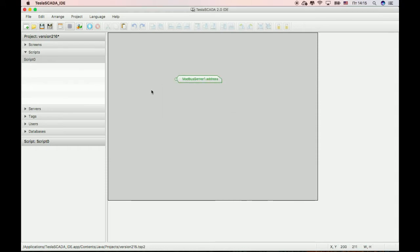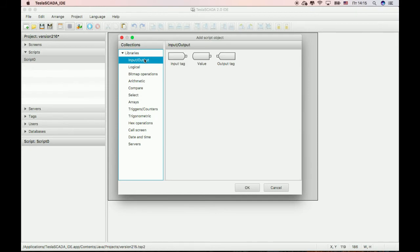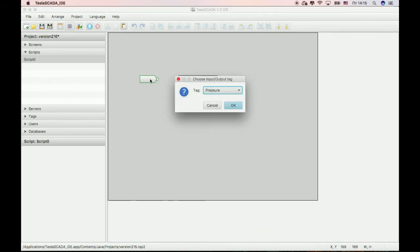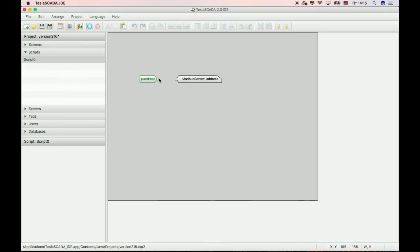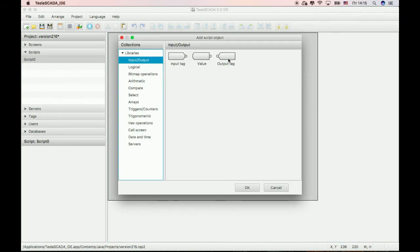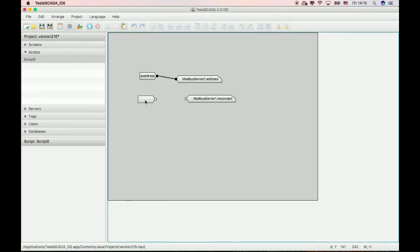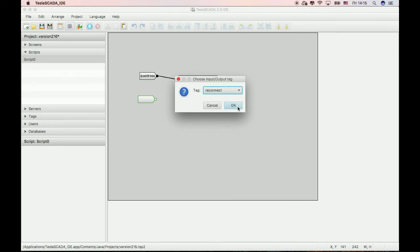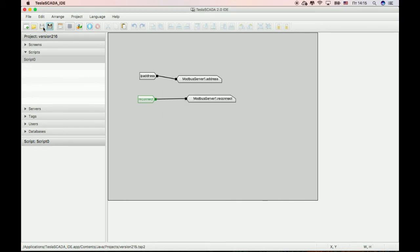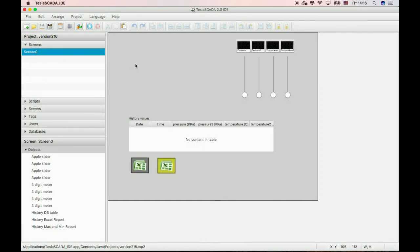We have one server. Let's input a tag — we predominantly create an IP address tag of type string and connect to it. Let's create this script object. Next tag: server reconnect. Also choose server one, input the reconnect tag of boolean type. Let's create on the screen objects for changing this IP address and for reconnecting.